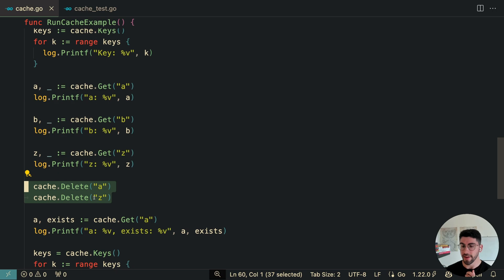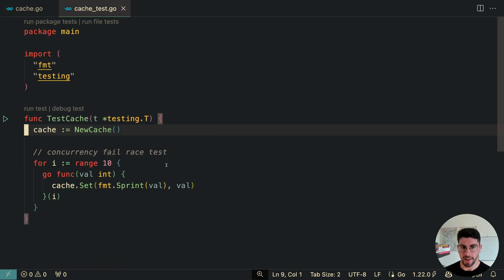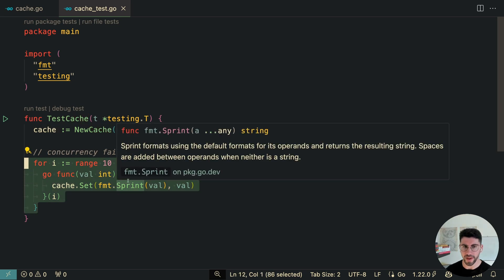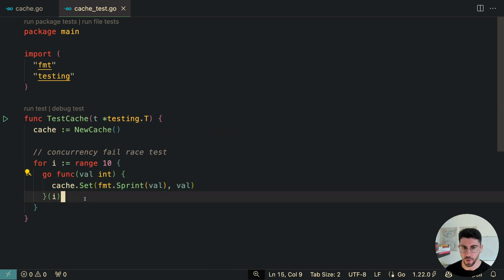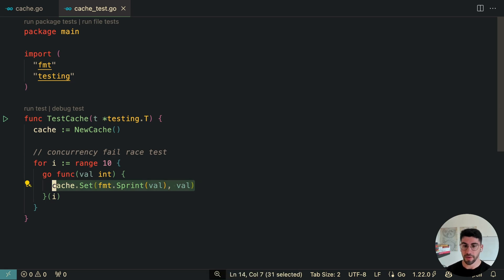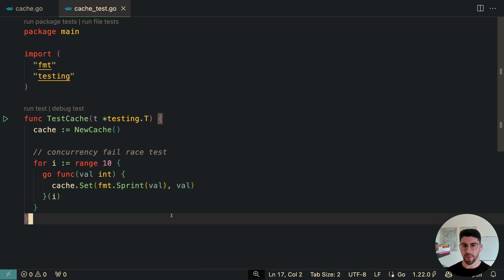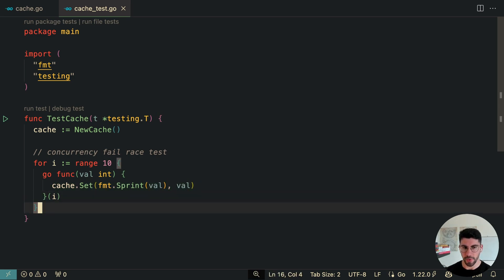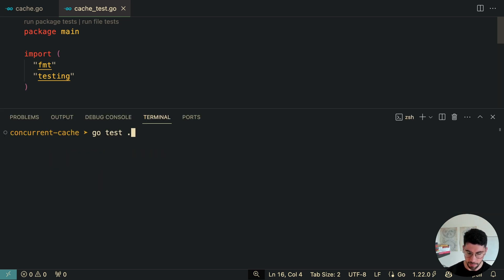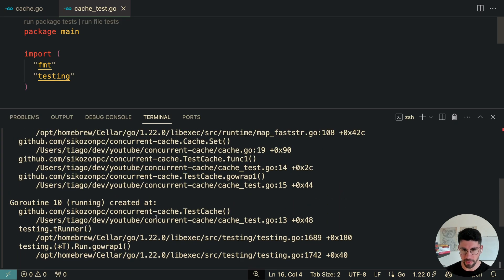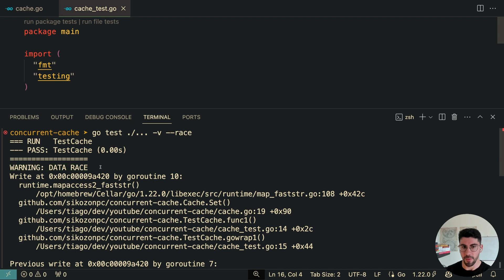Now I'm going to show you why this is going to be a problem. In this test, we initialize the cache and loop 10 times, creating a new goroutine each time to set a new key and value. Multiple goroutines are accessing and writing to the map at the same time — this is a race condition. We can test for it by running go test with the -race flag, and we should see an error indicating that Golang found a race condition, because a Golang map is not concurrent safe.